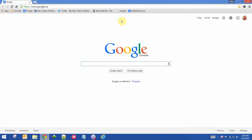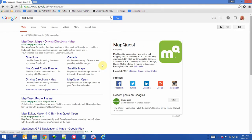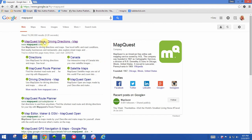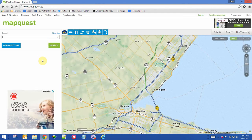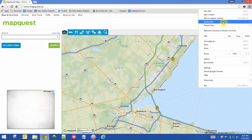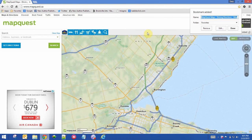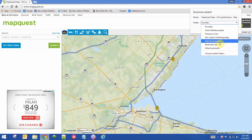So if I want to add a new website to my bookmarks bar — let's say I want to go to MapQuest — once I'm in the website, I'll just go right here in the top right-hand corner, select Bookmarks, and I'll bookmark the page. But right here, instead of putting it in the folder that says Favorites, I'll put it on the Bookmarks bar.